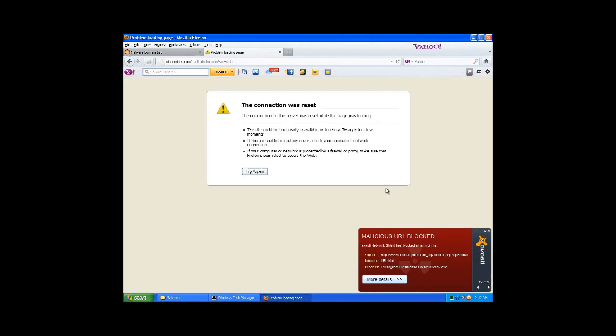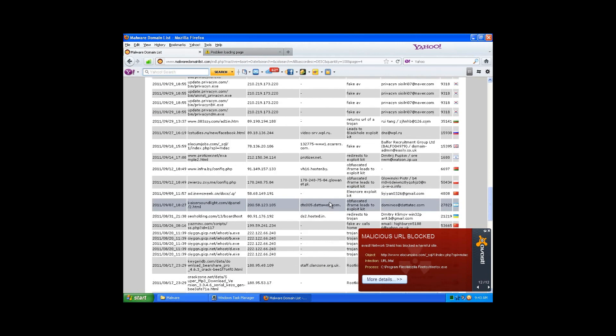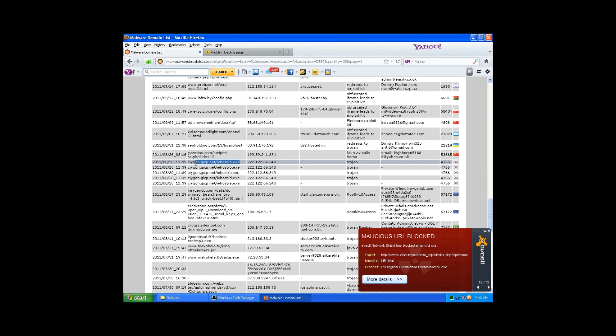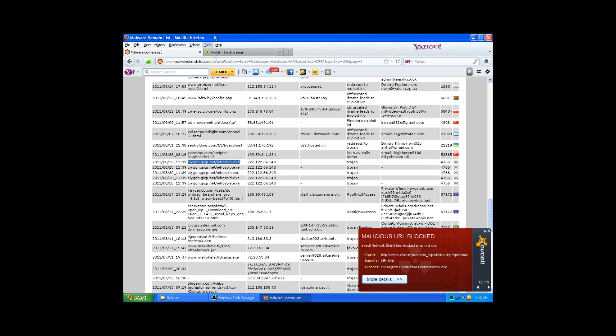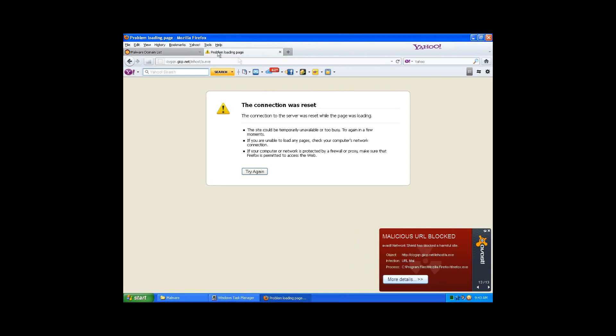They have more signatures and they just, I don't know, I just think they're like a bigger company. All right, there's a Trojan. Blocked.